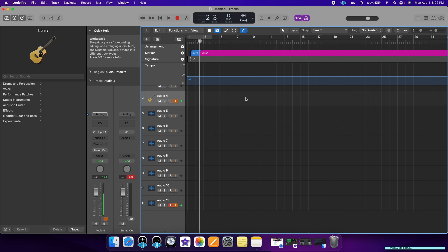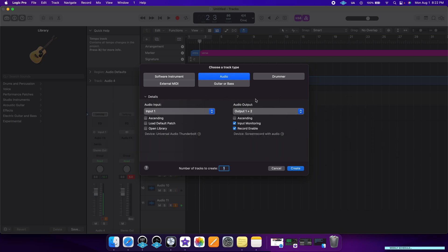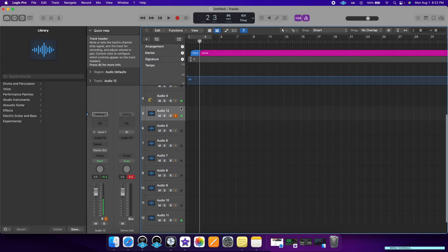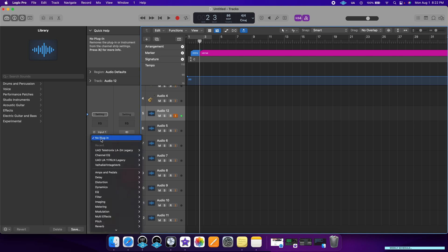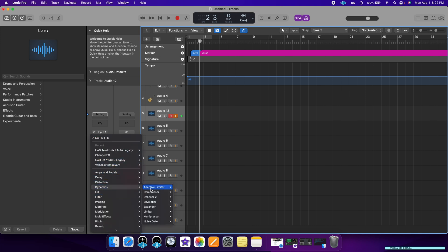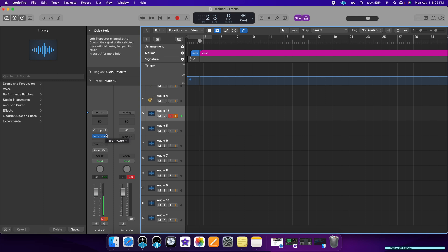Now I'm going to show you how to create a track and add effects. To do that, just click Command Option N and then select whatever type of track it is and hit Create. If you want to add effects to your track, go to your menu, select Audio Effects, and look for whatever effect you want to add — let's say a compressor. Just click on compressor and it's been added to your track.